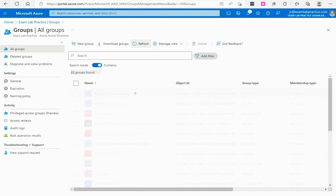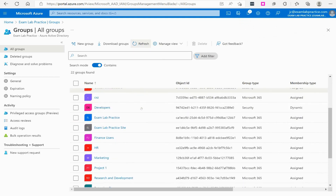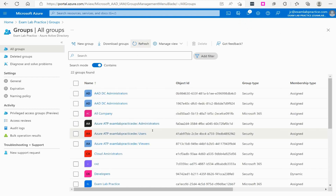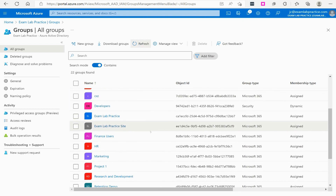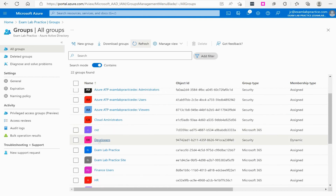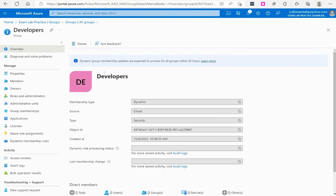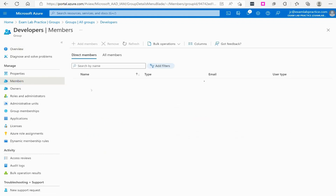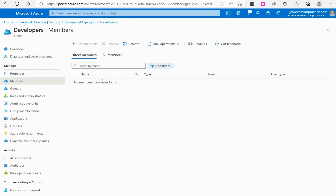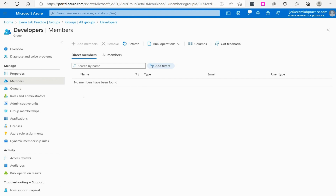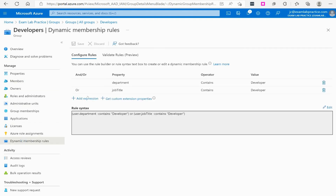Sometimes it takes a moment to show up and you have to refresh the screen. Let's look at Developers first. Going to Members, you'll notice that 'Add Members' is grayed out — people become members based on the dynamic membership rules applied to their user properties, not by manual addition.